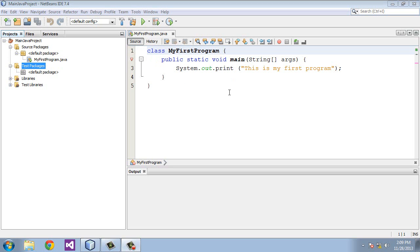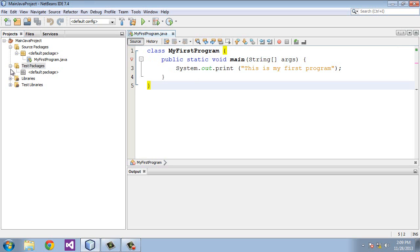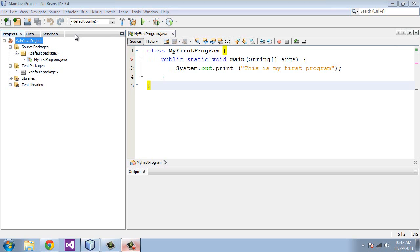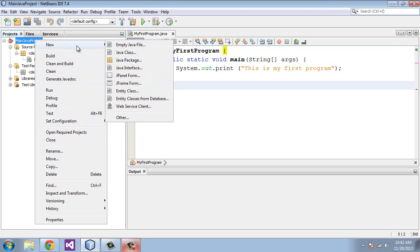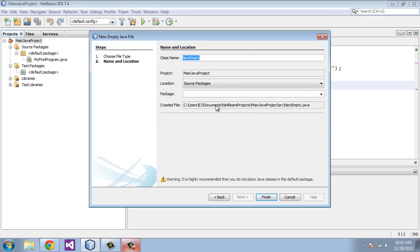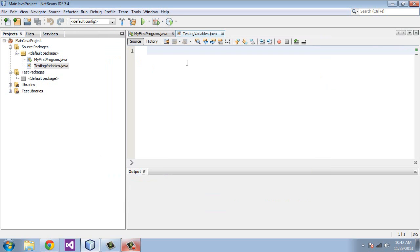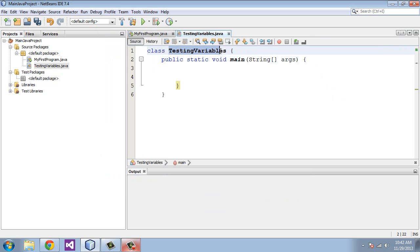We're going to create a new program here to show you variables. Let's create a new program, an empty Java file. We will call this TestingVariables and I'll cut and paste this. The class name should match what you call the program, which is TestingVariables.java.